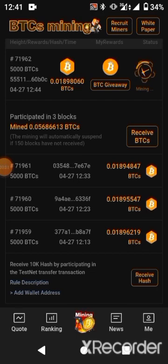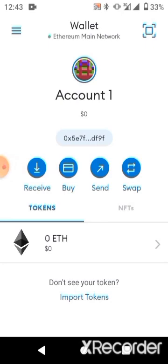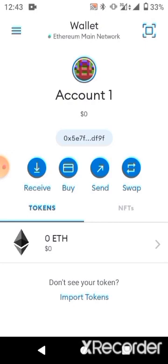To add your receiver address on BTCS, the first thing you need to do is download a MetaMask wallet. If you don't have a MetaMask account, download it on the Play Store, create an account, and copy your 12-word seed phrase. Save it somewhere safe like your Gmail so you can always get access to it.